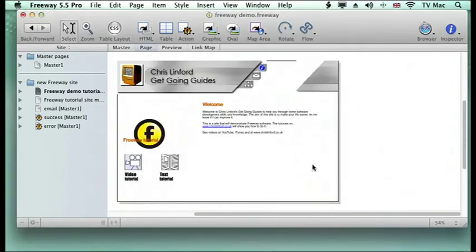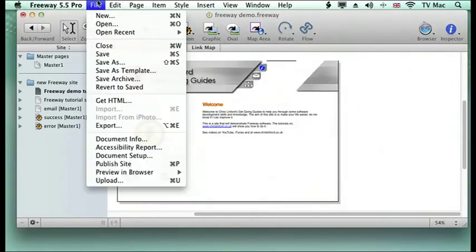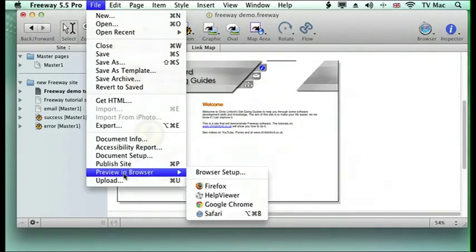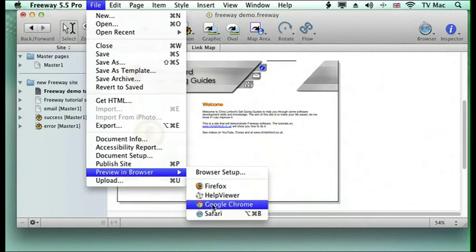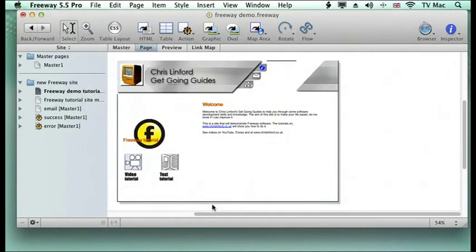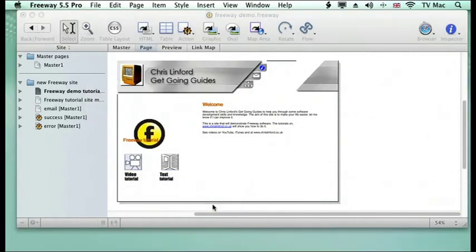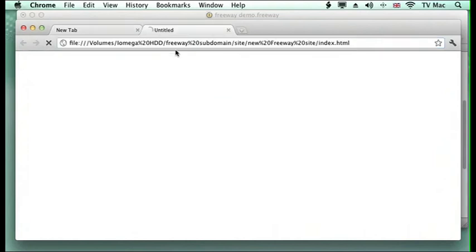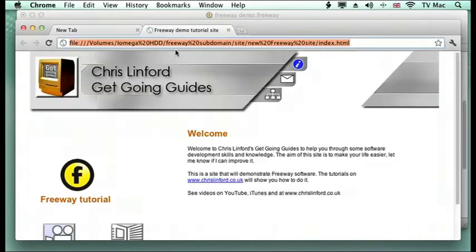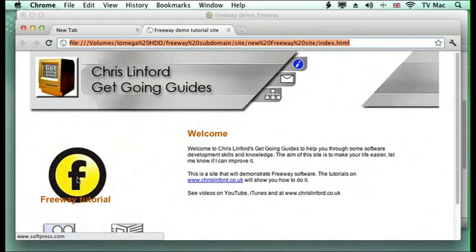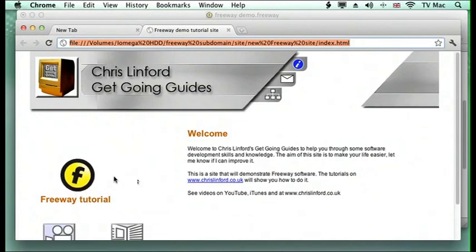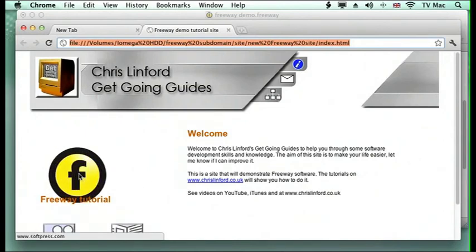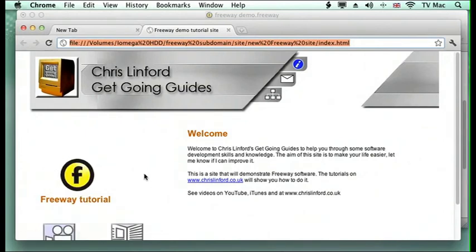I click OK, and now I can go to the preview in browser, and up comes Google Chrome, and I can view it in Google Chrome once it loads. And there it is, and you can see there that Freeway spins perfectly normal like Safari.